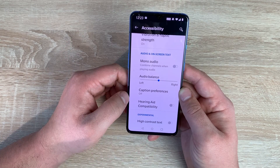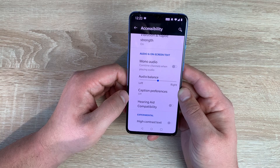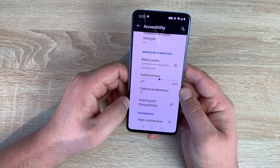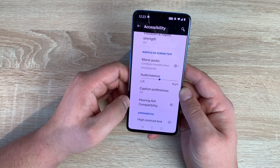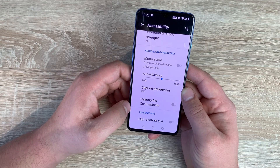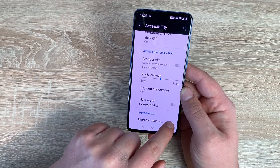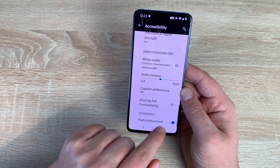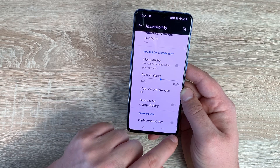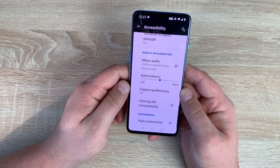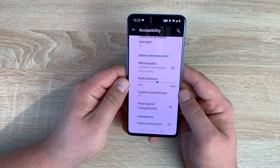You then have hearing aid compatibility — if you have a hearing aid that works with a smartphone you can turn that on here. Not all smartphones offer this option, so bear that in mind. You then have high contrast text. If I toggle this on the text becomes white, which can actually be harder to see in some colors, but easier in others. You can change and adjust that as well.